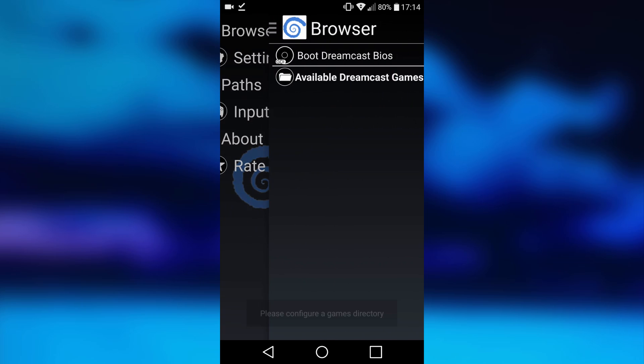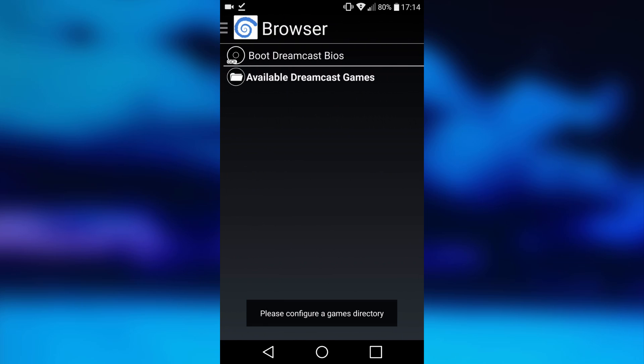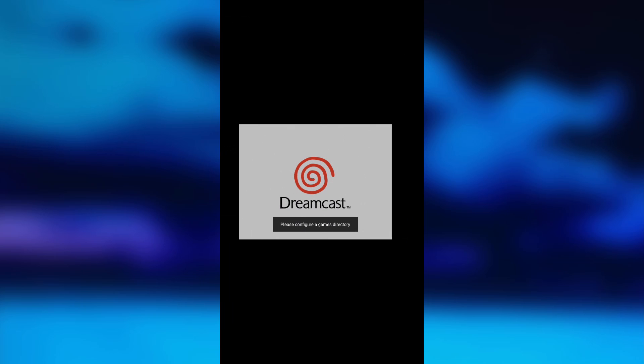Then you know it's working. Go to the back to the home screen and then just hit boot Dreamcast BIOS. As you can see, it booted. If it crashes on first boot, then please just try and do it again because it will work the second try.